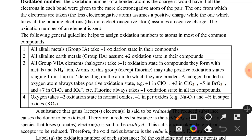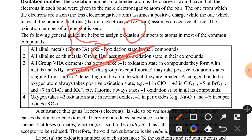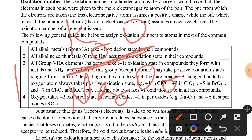For oxygen there are three conditions: minus 2 oxidation state in normal oxides, minus 1 in peroxides, and minus one-half in superoxides.